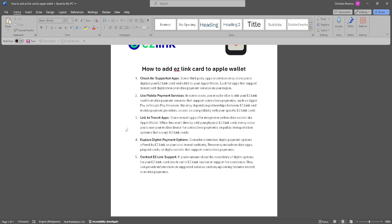Last but not least, you can contact EZ Link support. If you're unsure about the availability of digital options for your EZ Link card, reach out to EZ Link customer support for assistance. They can provide information on supported devices, services, and any upcoming features related to mobile payments.